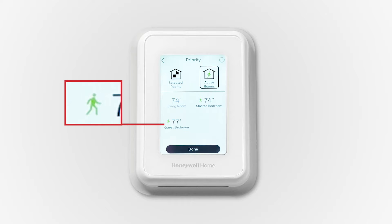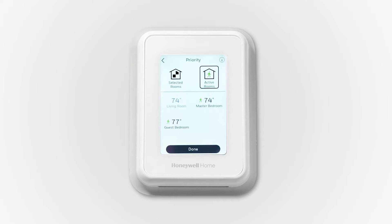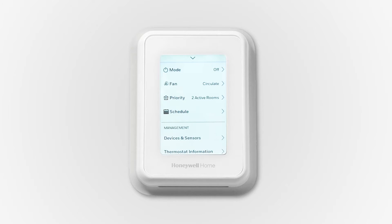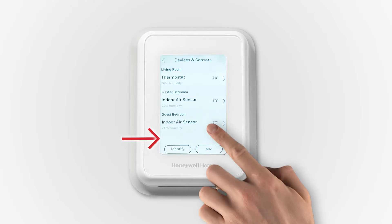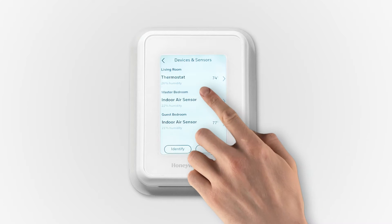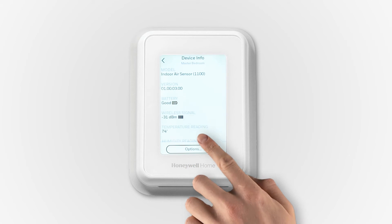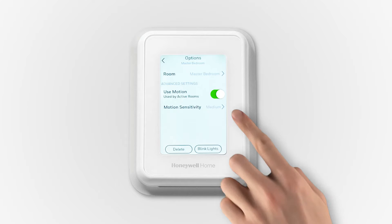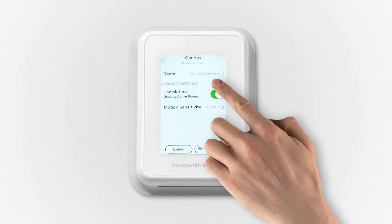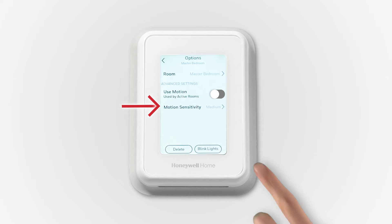The person icon next to the temperature shows that this room is active, which is tracked from the motion sensor in the indoor sensors. You can modify the motion sensitivity by opening the sensor menu on the thermostat and going to options. You can disable the motion sensor if desired, or you can change the motion sensitivity level.